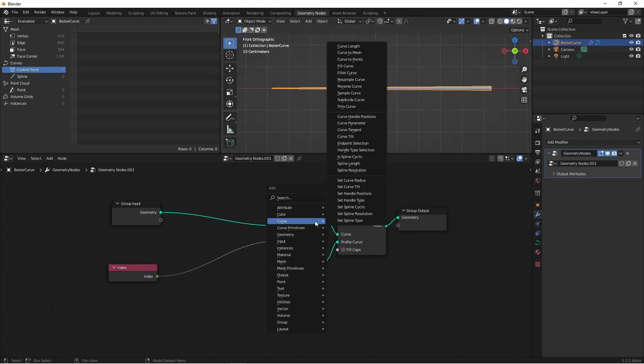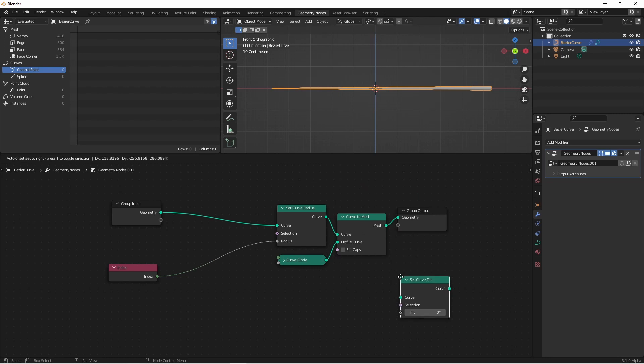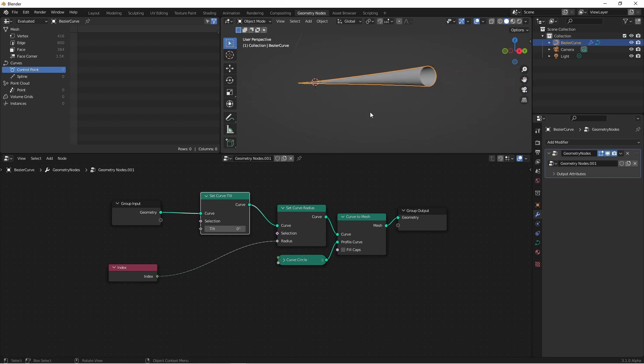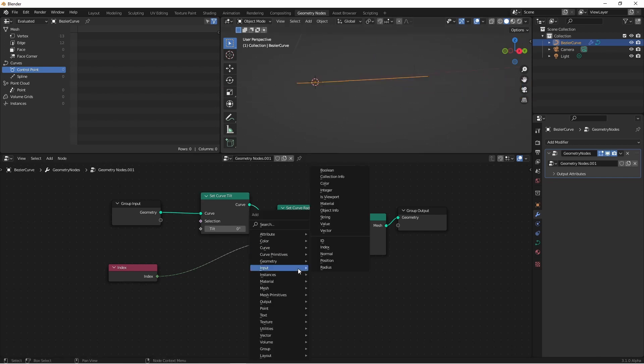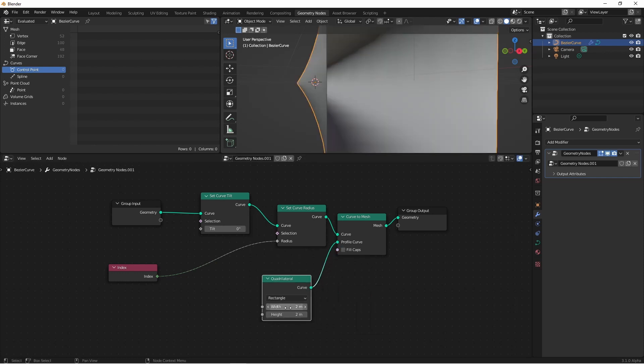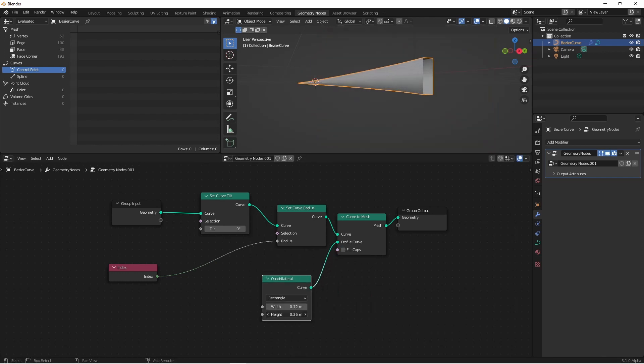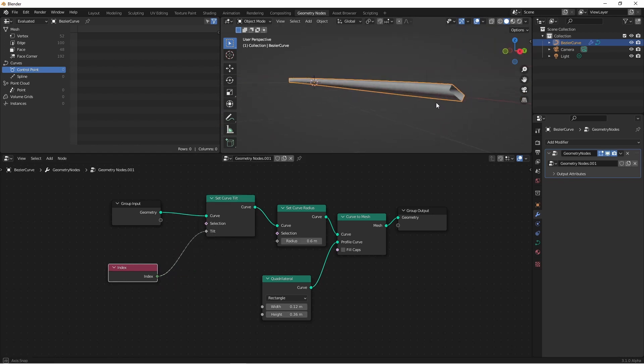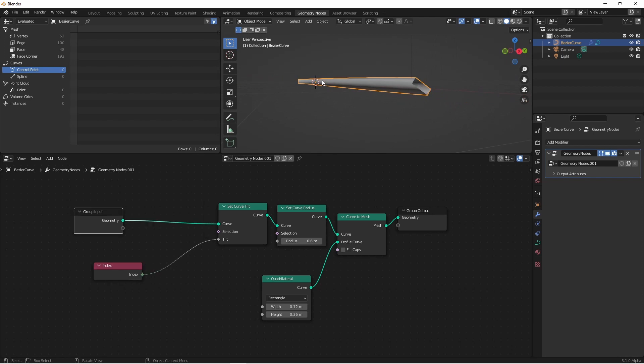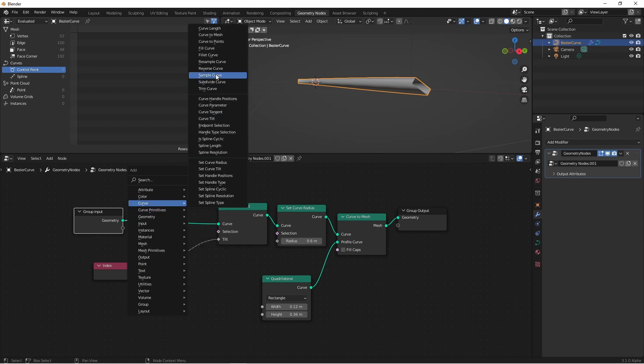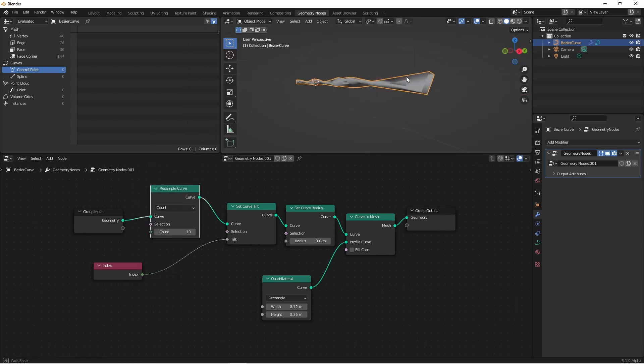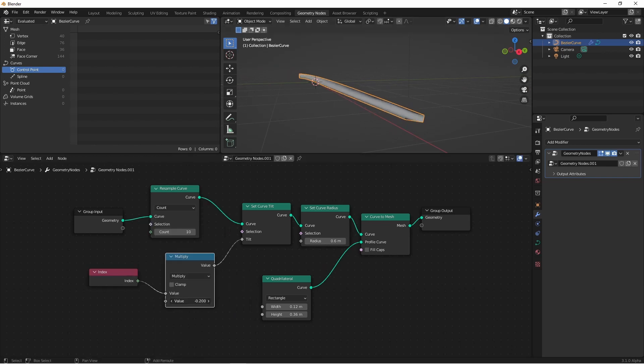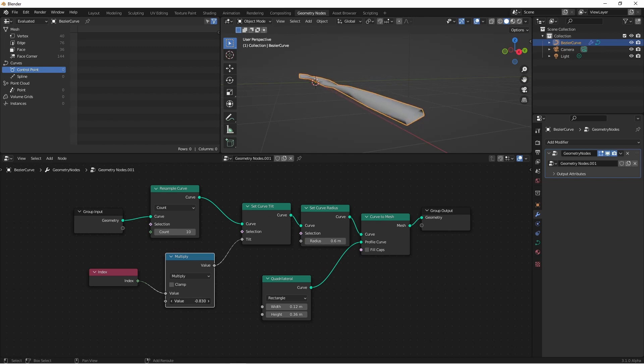Next we have the set curve tilt node. Much in the same way as curve radius, we can set the tilt of our curve. It's hard to tell the tilt of a round curve, so let's change the profile curve to something we can tell. Let's use a quadrilateral, and reduce the size, and we'll stretch it out. Now if I use my index to set the tilt, we see it goes from 0 tilt to 1 radians worth of tilt. Of course adding more points would add a higher index. So if we resample this curve, we get a whole bunch of twisting. Of course, if that's too drastic, we could also add a math node to this index, and depending on what we multiply it by, we can twist this up as much as we like.